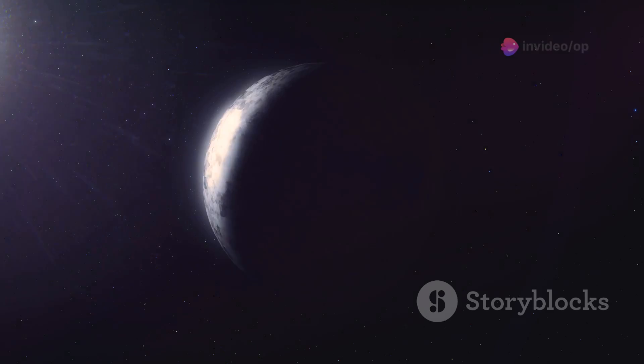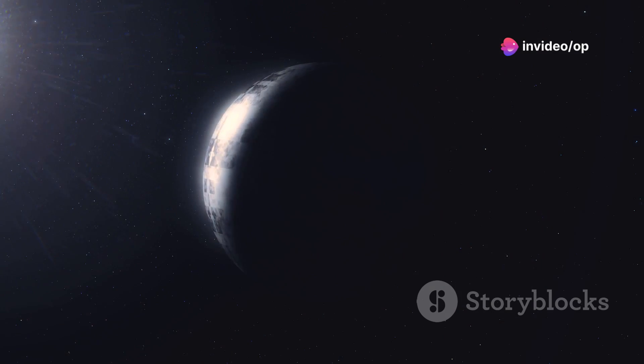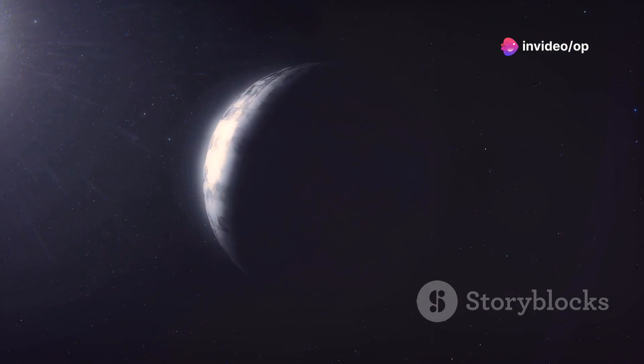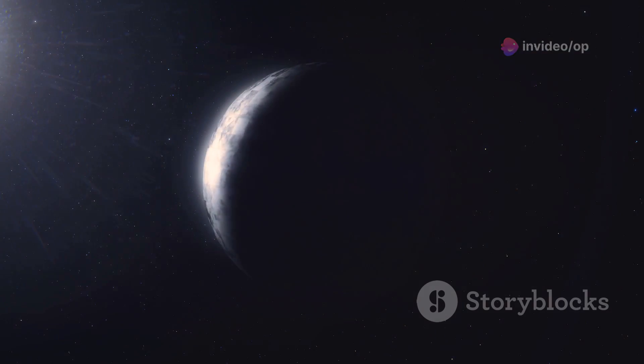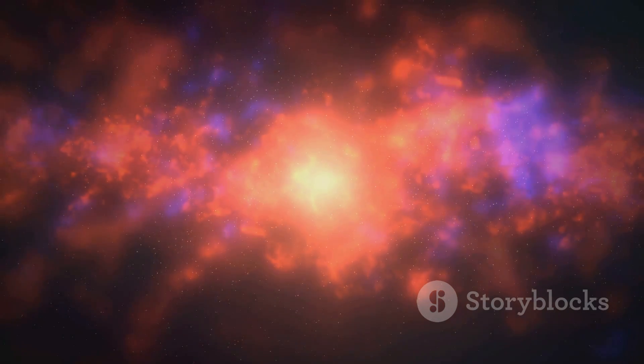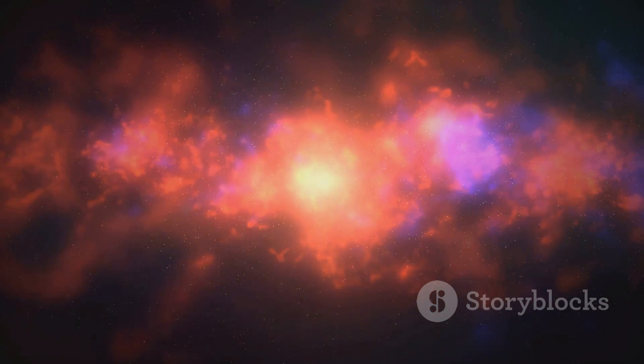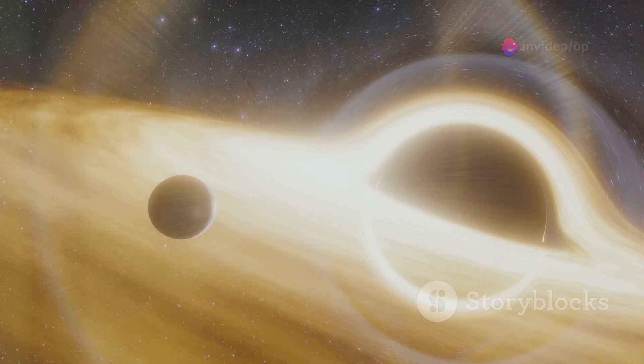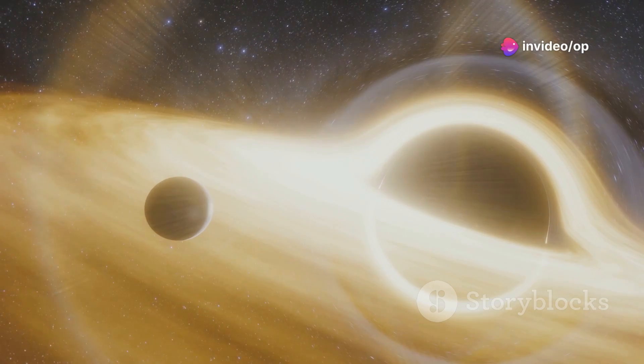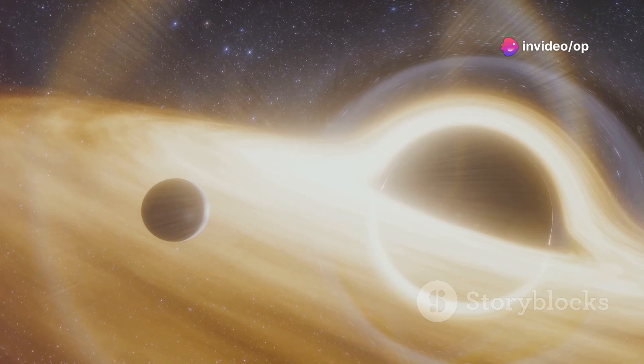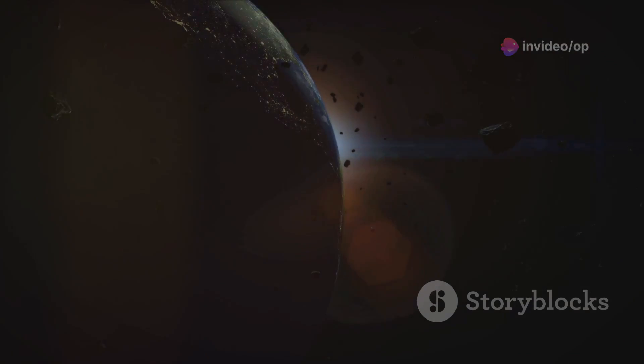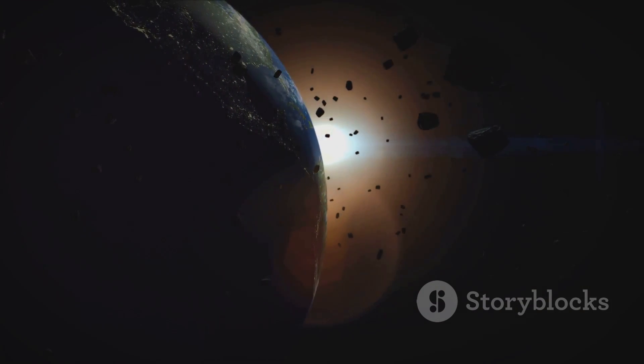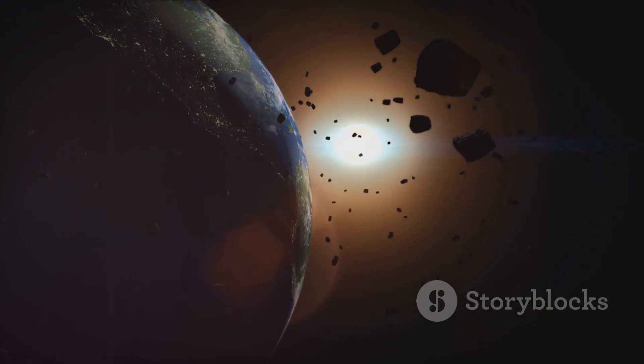Rogue planets, celestial nomads wandering the cosmos without a host star to call their own, are a fascinating and elusive class of objects. Could the Eridanus Supervoid harbor a population of rogue planets, hidden from our view? One possibility is that rogue planets within the void could be detected through gravitational microlensing, a phenomenon that occurs when a massive object, even a planet, passes in front of a more distant star.